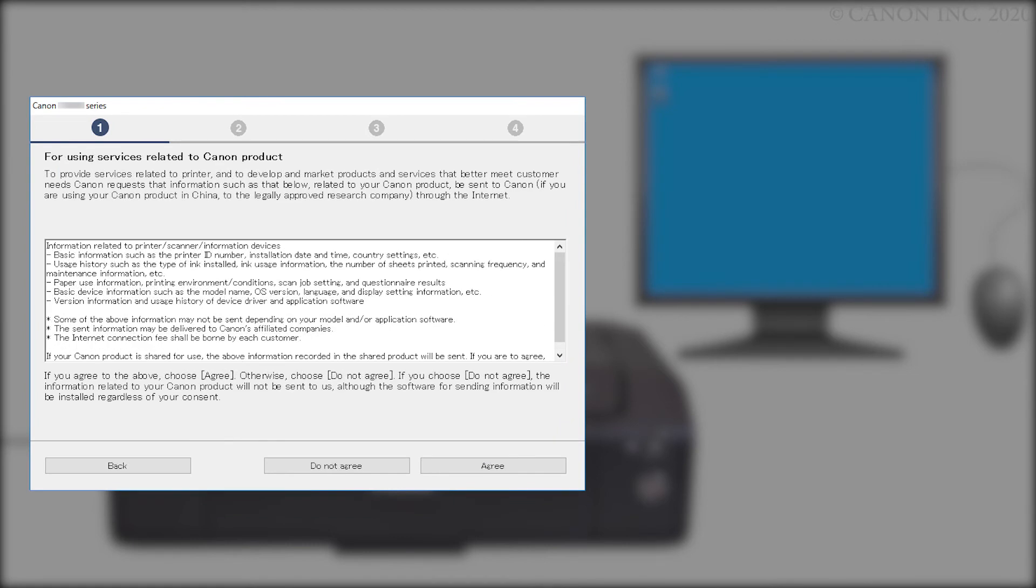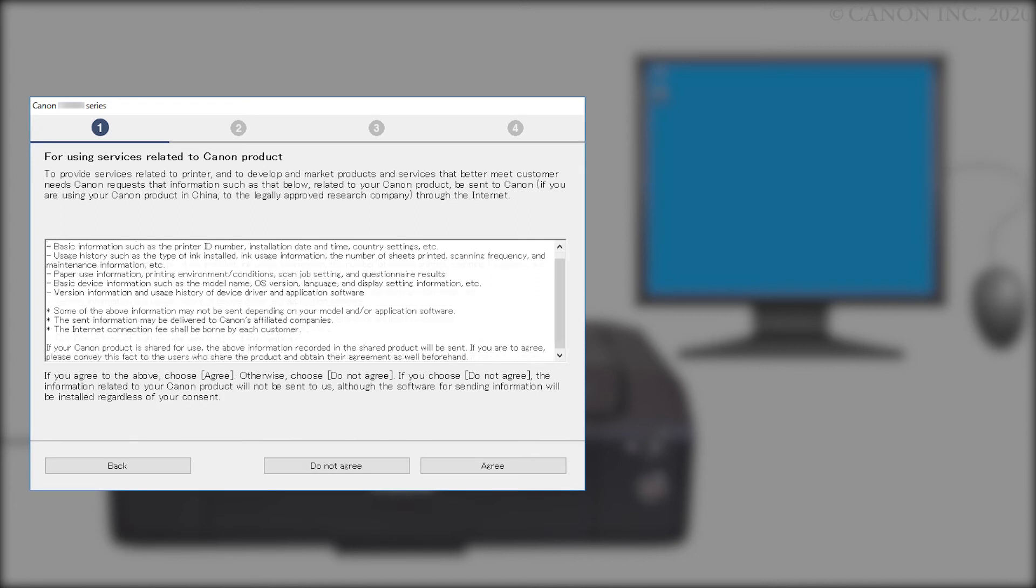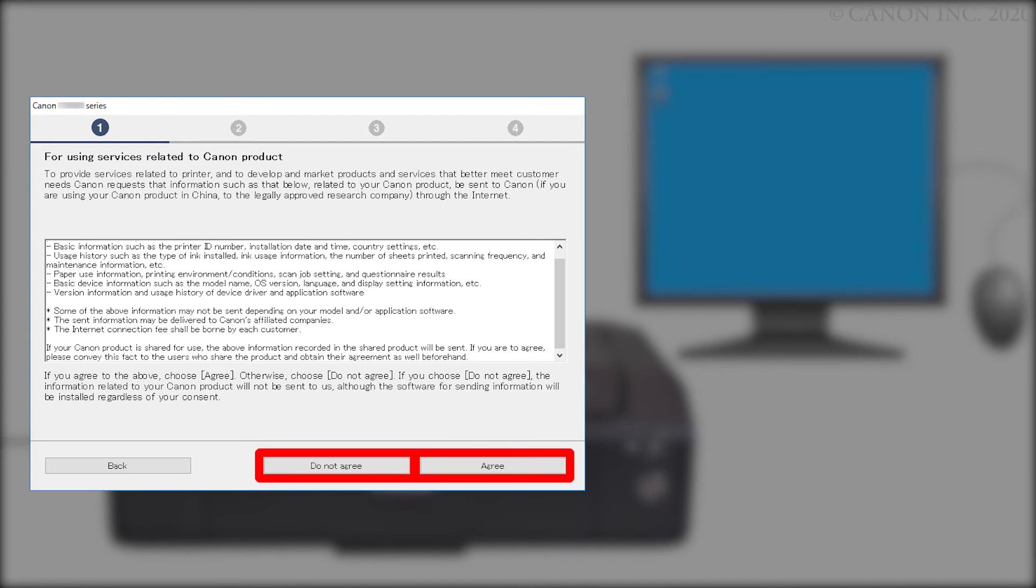The For Using Services Related to Canon Products screen will appear. Review the information and click Do Not Agree or Agree. If you click Do Not Agree, an additional message will appear. Click OK to continue. The printer can be used regardless of your selection.